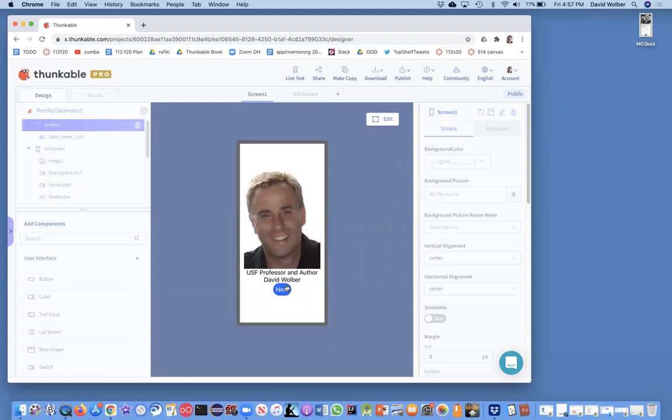In this lesson, what I'm going to do is show you how to use location information and a map. And what we're going to show is on the map where each person lives or something about the person location-wise.